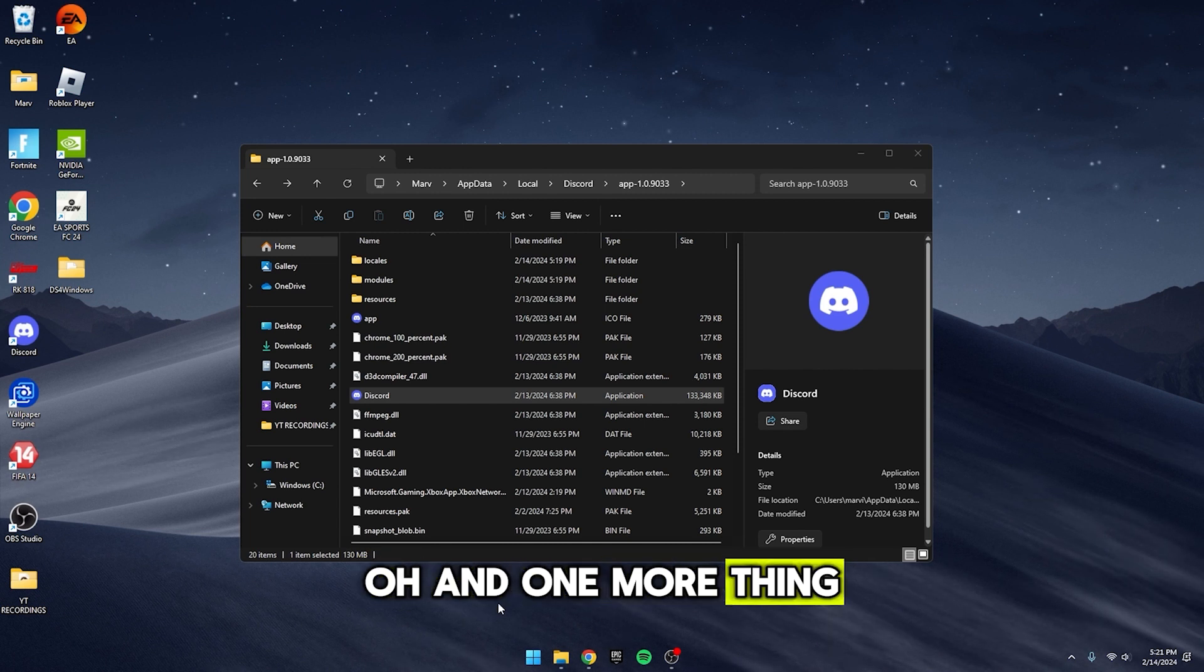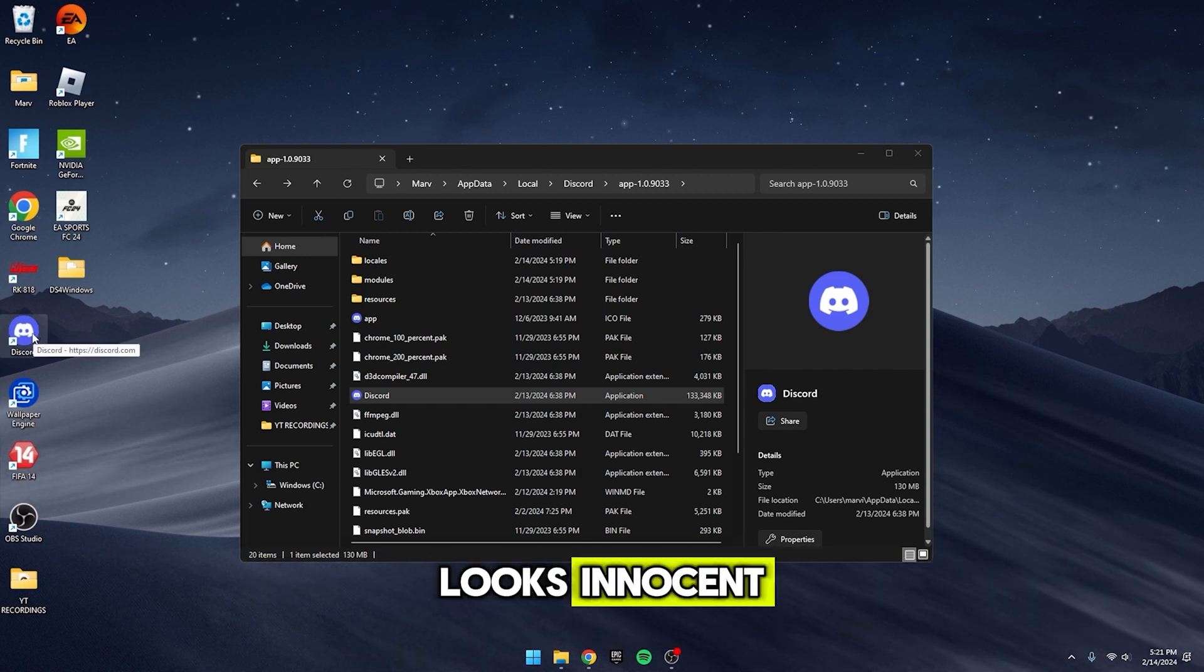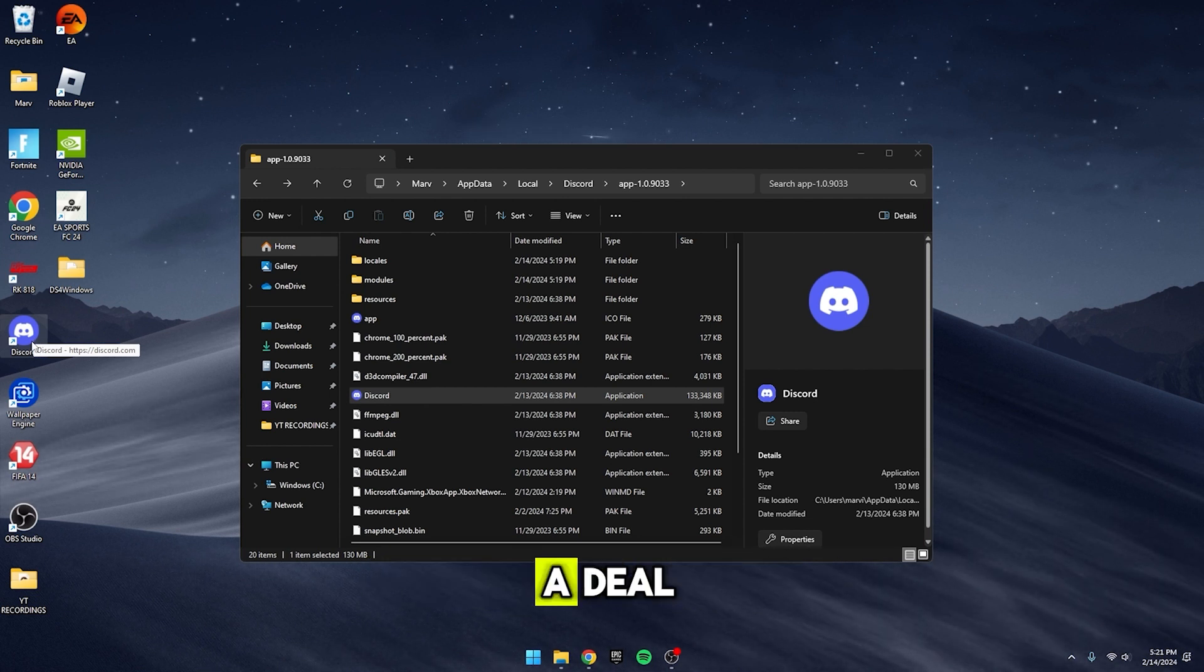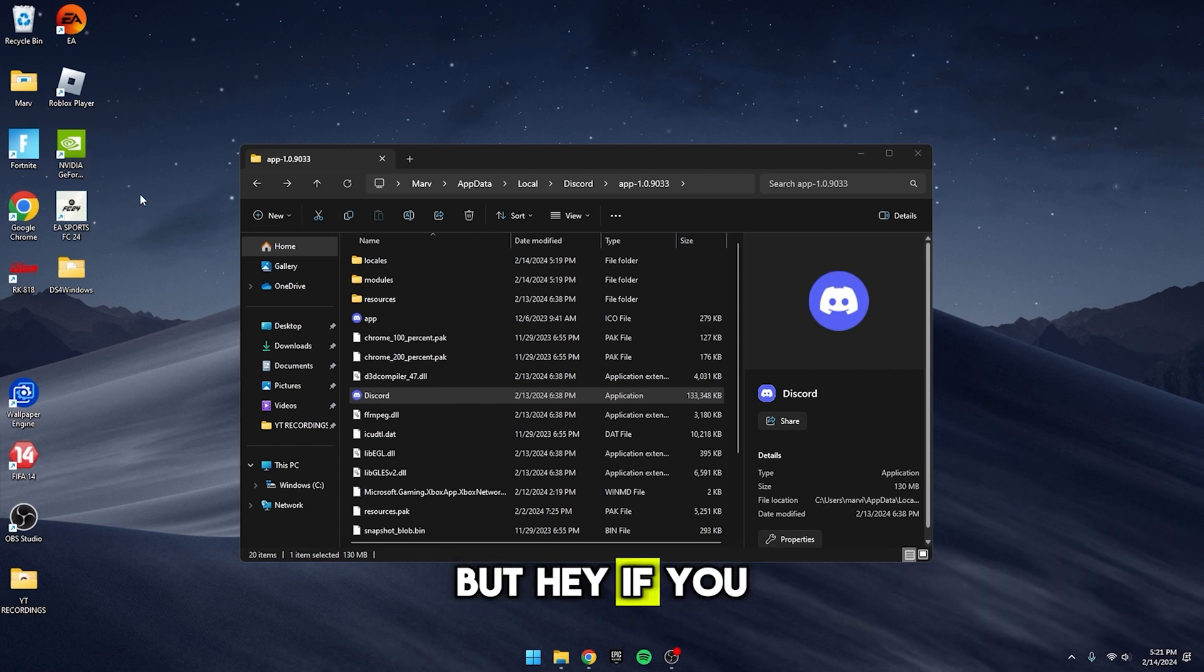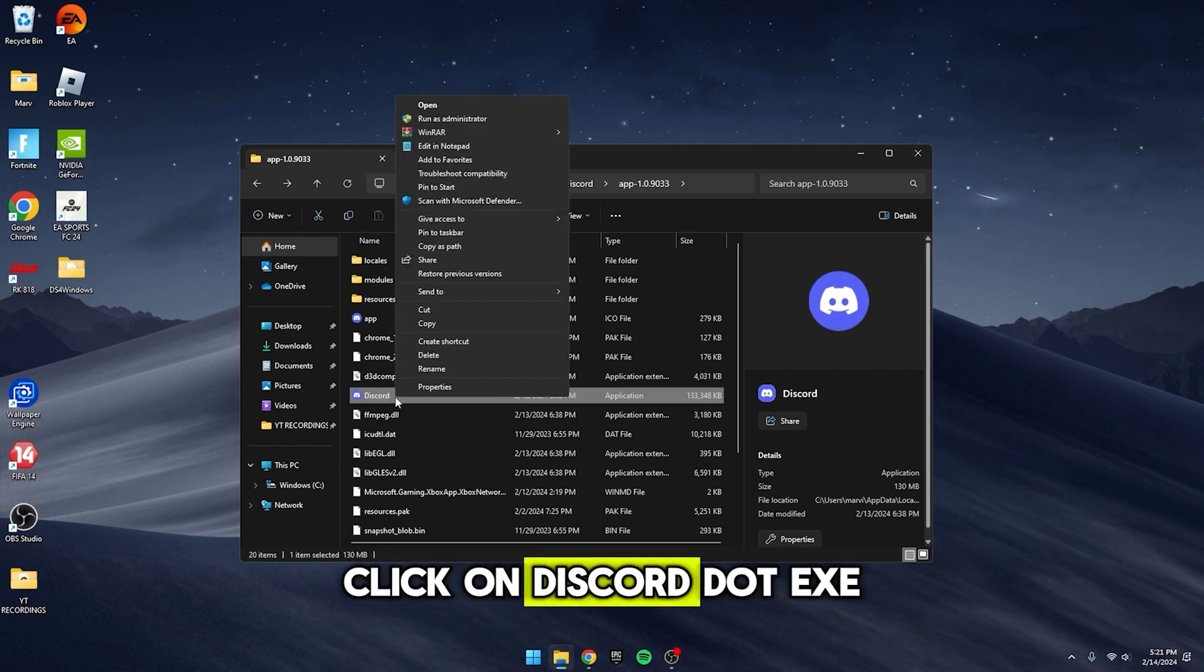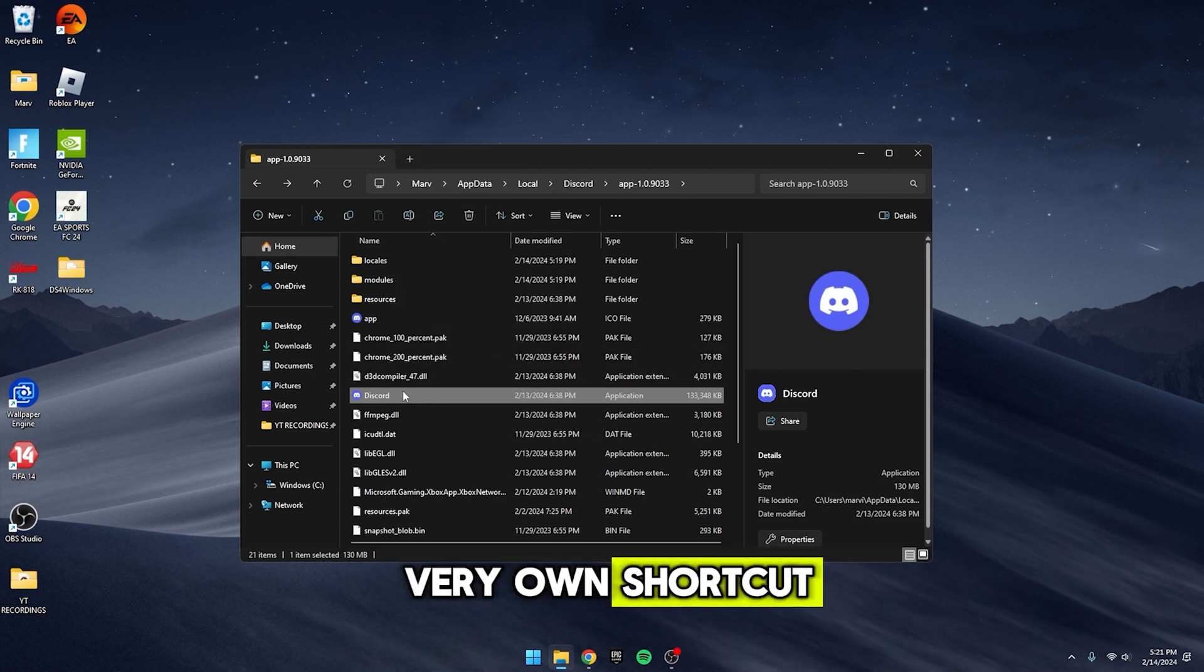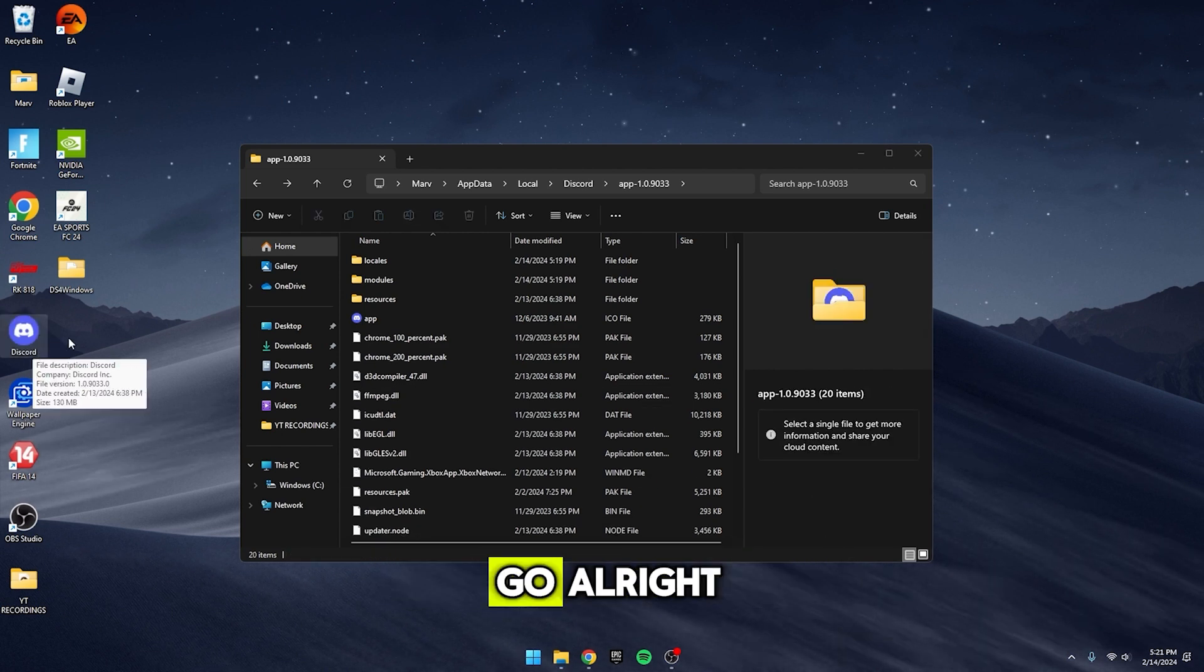Oh, and one more thing. You might see this Discord shortcut hanging around. It looks innocent, but it just opens up the updater, which we've now bid adieu. So feel free to toss that shortcut into the trash. But hey, if you still want a shortcut for easy access, no sweat. Just right click on Discord.exe, hit Create shortcut, and you've got your very own shortcut. Drag that bad boy wherever you please and you're good to go.